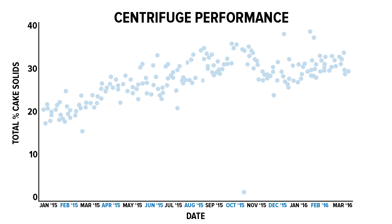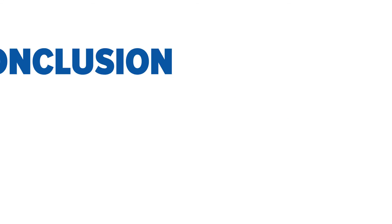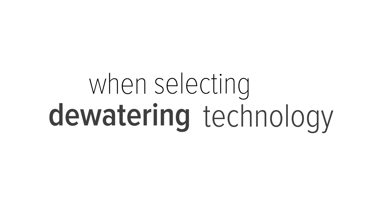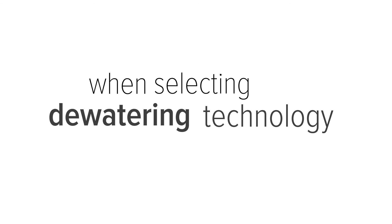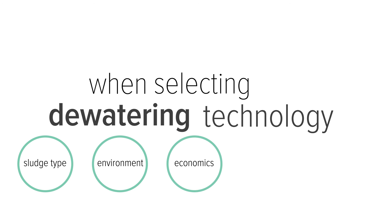This graph shows the performance of the centrifuge between January 2015 and March 2016. On average, the centrifuge achieved about 28 percent cake solids. In conclusion, when selecting a dewatering technology, you need to look at a number of factors to determine which one will best fit your needs.